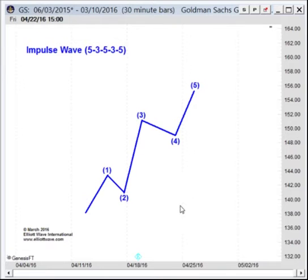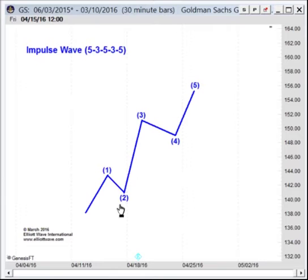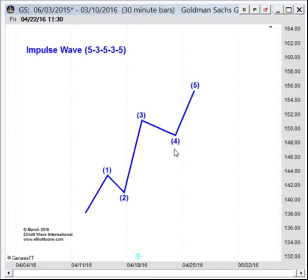Each pattern is going to have its own specific set of rules and guidelines. For example, when dealing with the impulse wave: wave 2 may never retrace more than 100% of wave 1; wave 3 cannot be the shortest impulse wave of waves 1, 3, or 5; and wave 4 may never end in the price territory of wave 1.